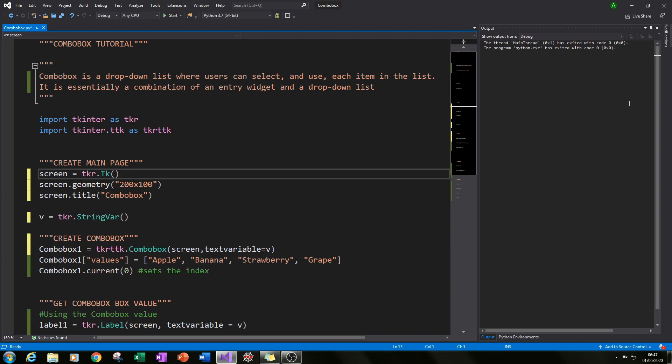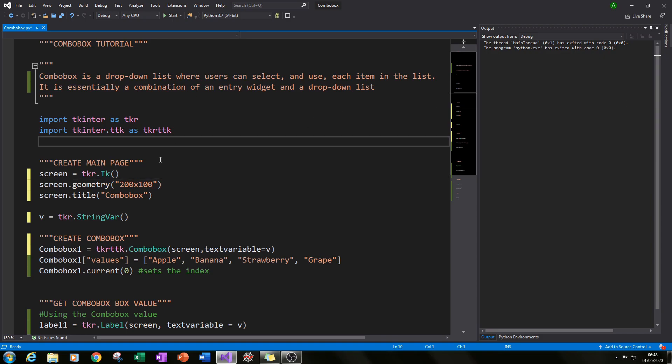In this tutorial I'll also be showing you how to get and use the value that you select in the combo box and use it to populate another widget. In this case it's just a label. So let me show you what our final outcome will be.